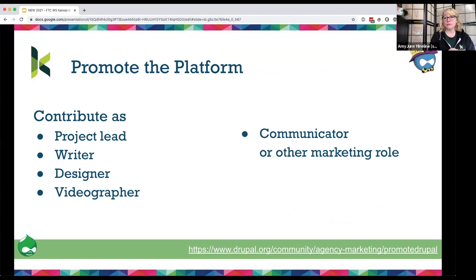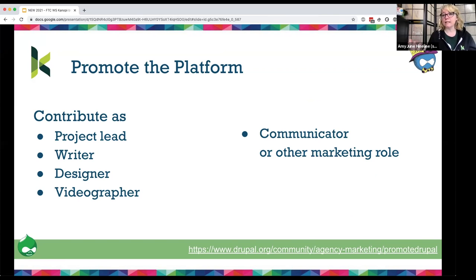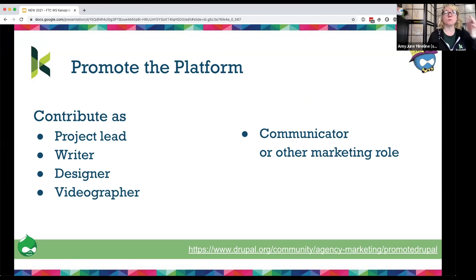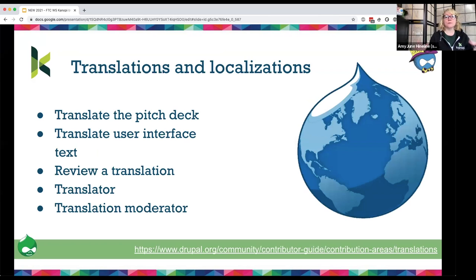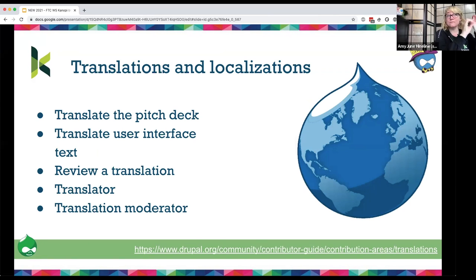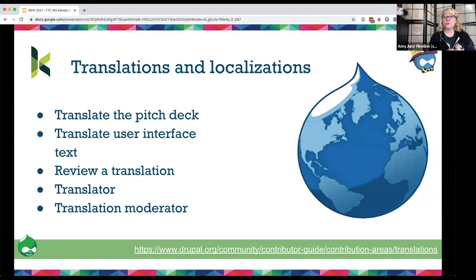There's a marketing role in Promote Drupal — they always need someone to help write copy, designers, videographers, and communicators. On the translations side, they need folks to translate the pitch deck and translate the user interface of their media. And they need reviewers, moderators, and translators.